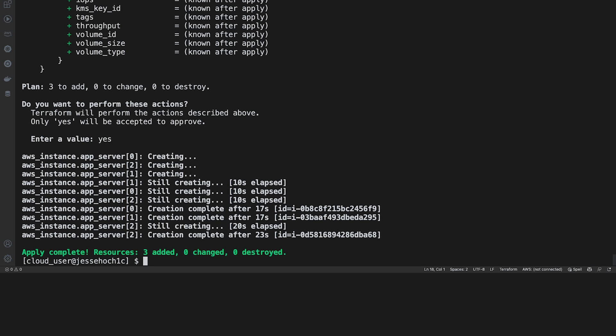And once it's complete, you'll get the green apply complete. It'll let you know how many resources you added, how many have been changed, and how many have been destroyed. Go ahead and clear my screen again.